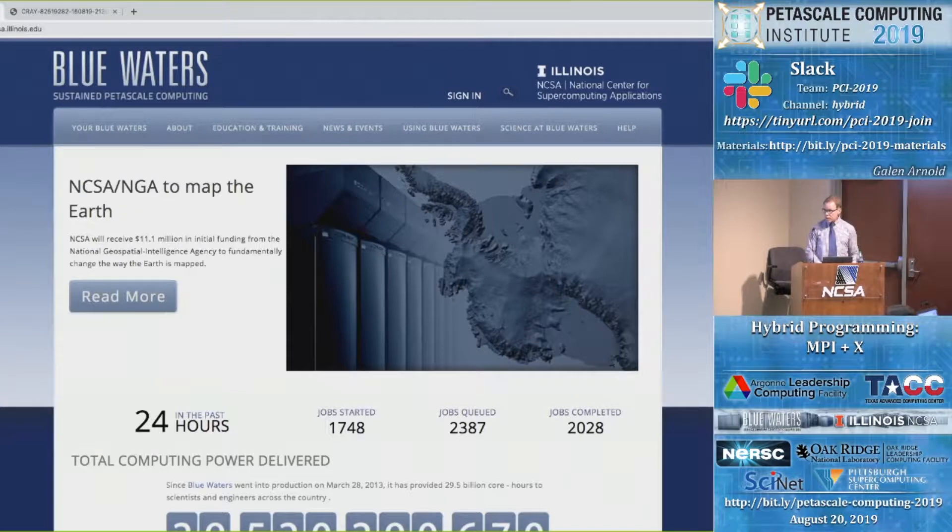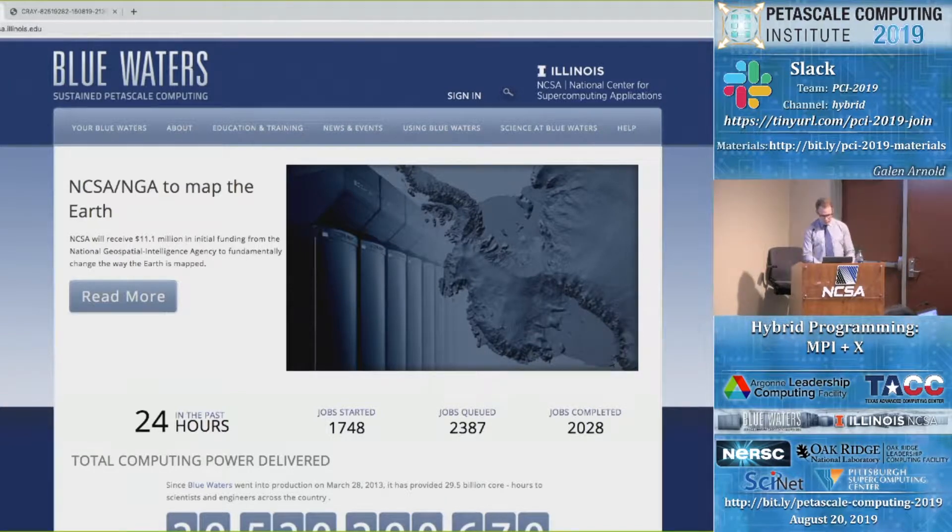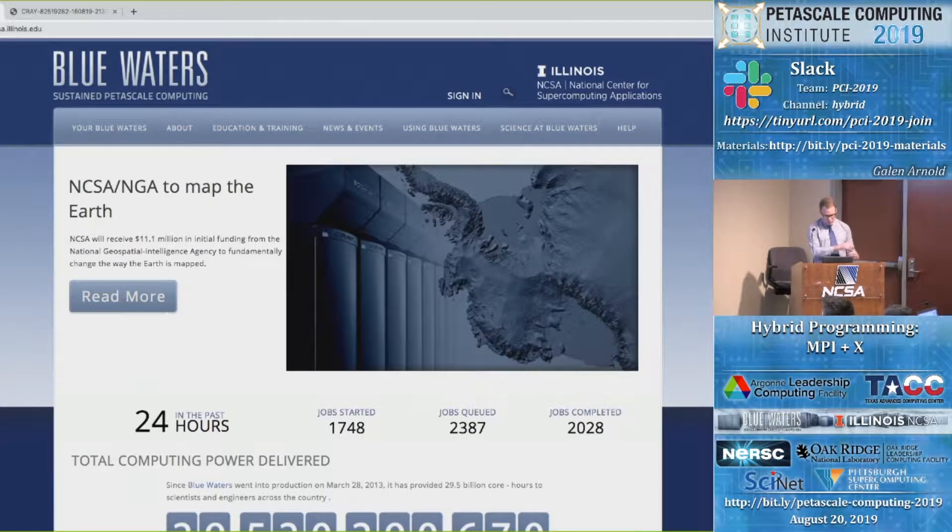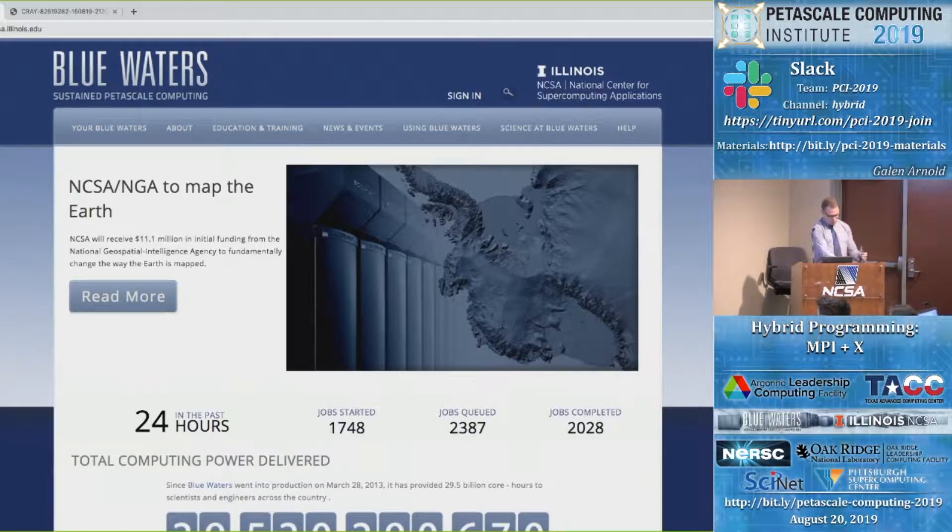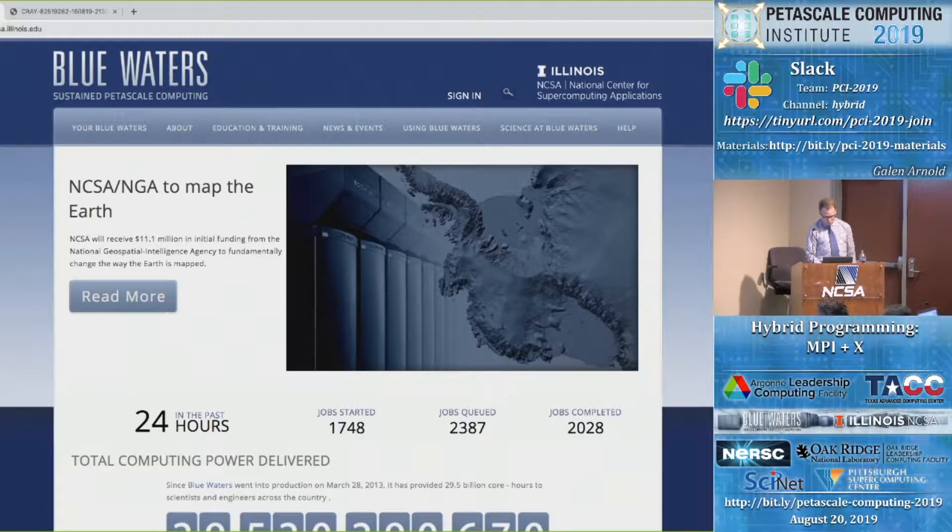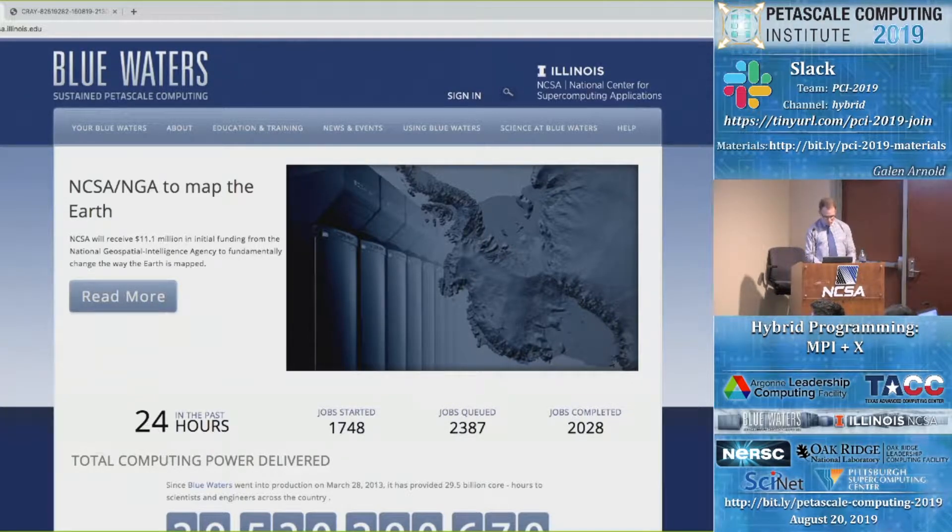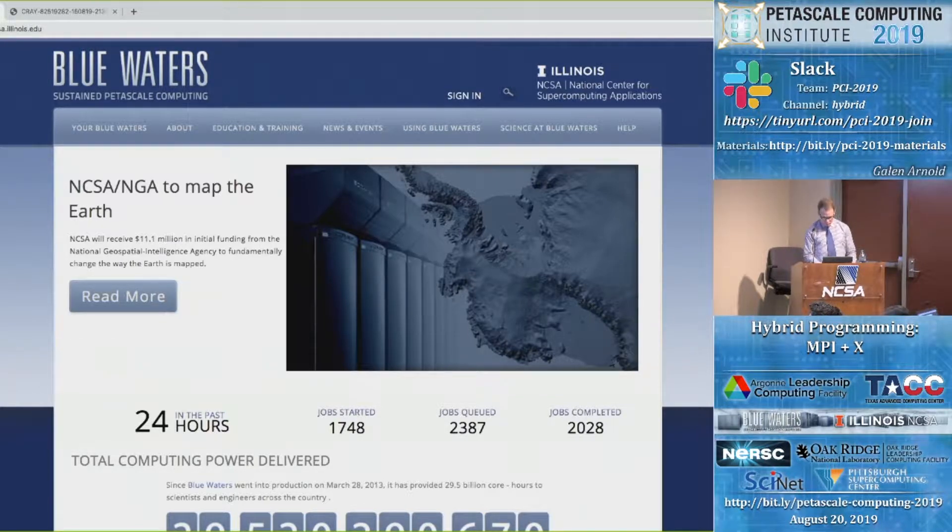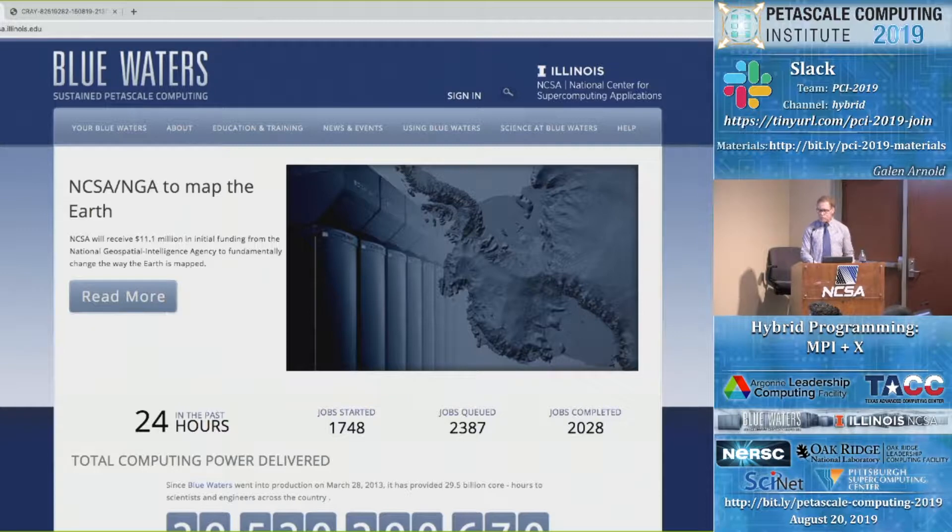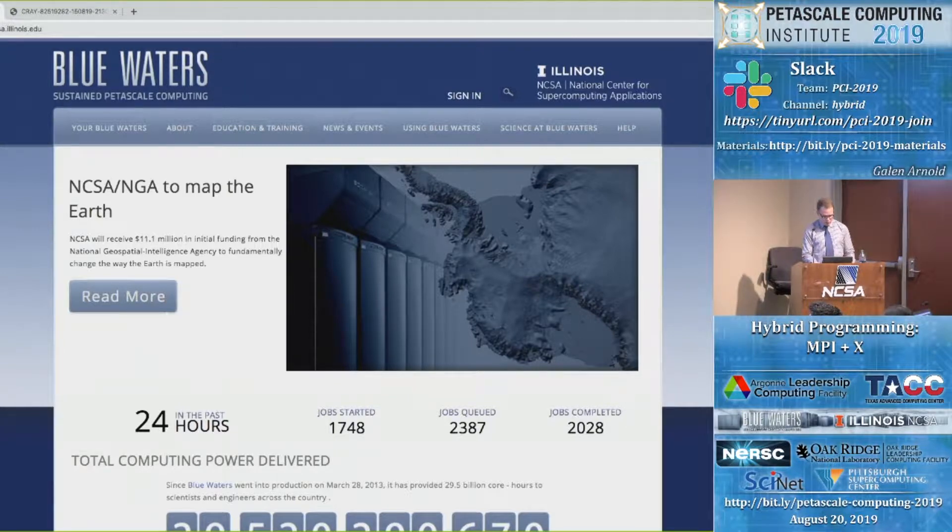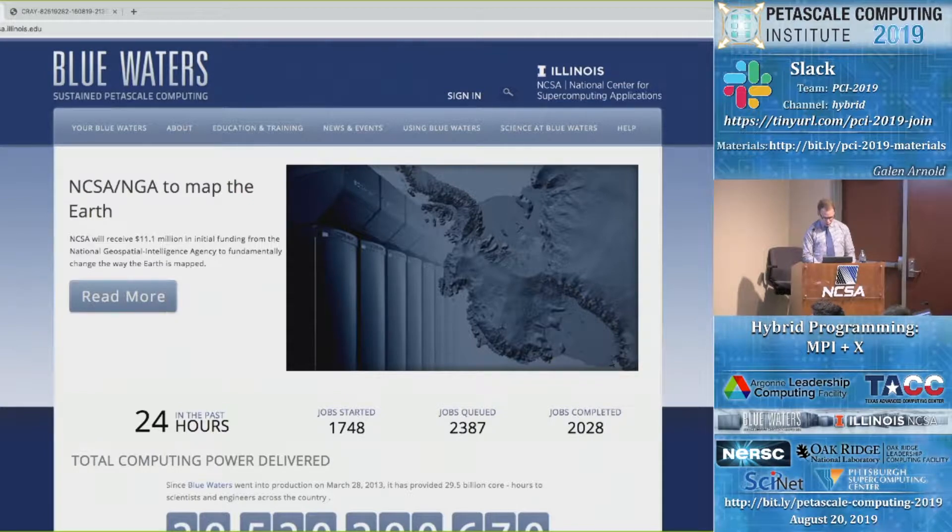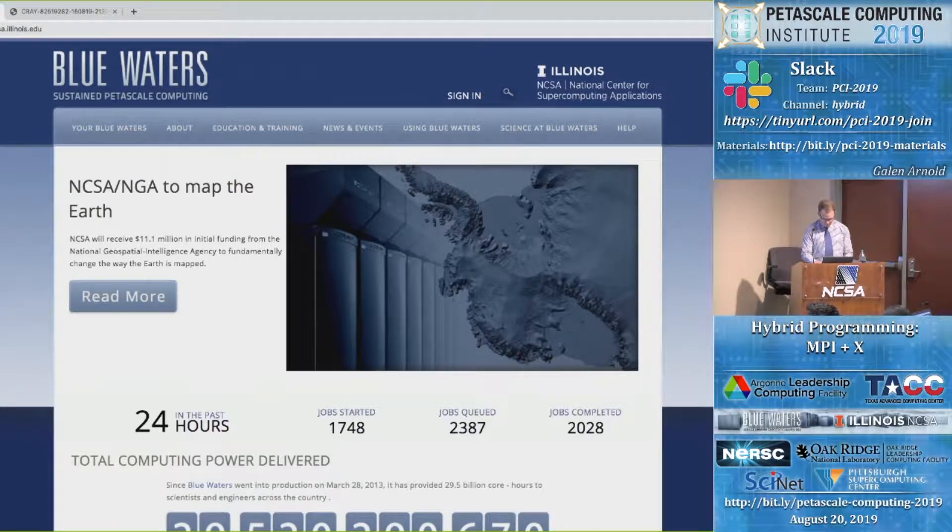Okay, so if everybody could follow me to the Petascale Computing Institute and resources. And open up at the next PDF. It's not slides, it's a scrolling PDF. Just bear with me here. Got it over here. Make it a little bigger for you.